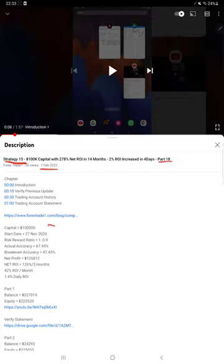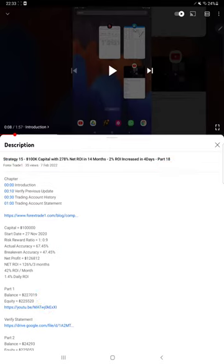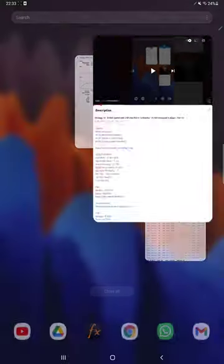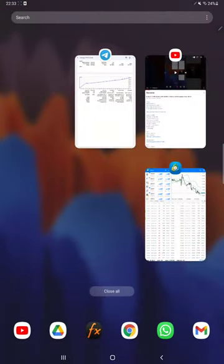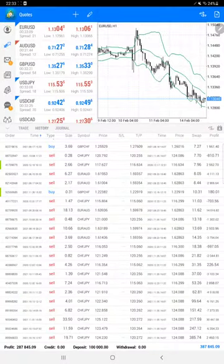As you know, in the YouTube description you can get the strategy details, profit update, and trading account statement to verify all the details. Make sure you check the description. Starting with a new update with the trading account history.